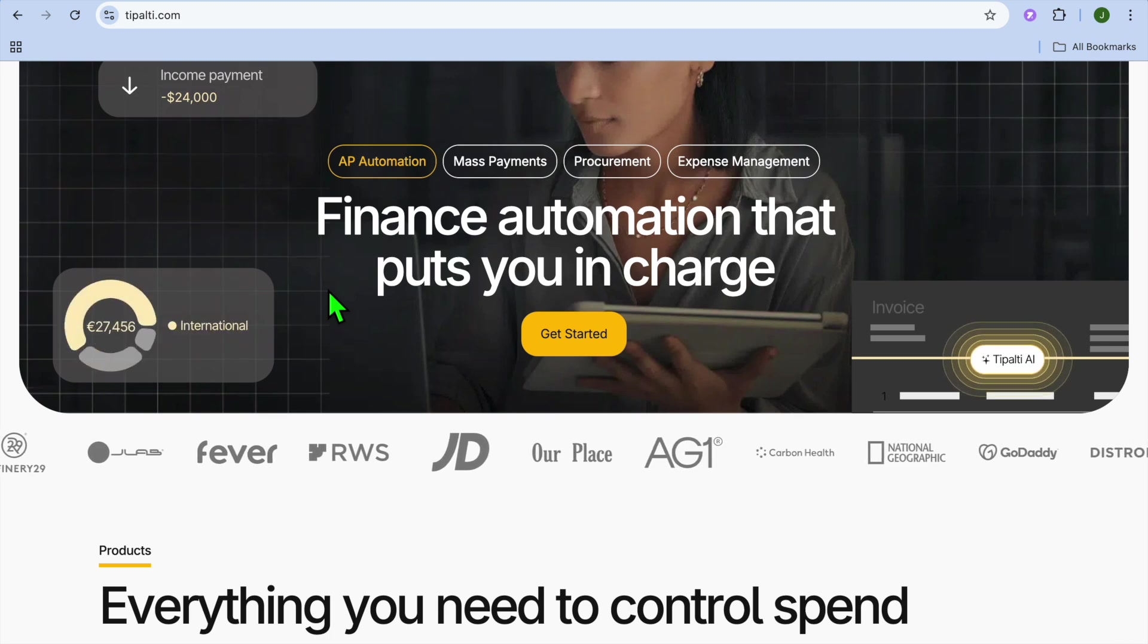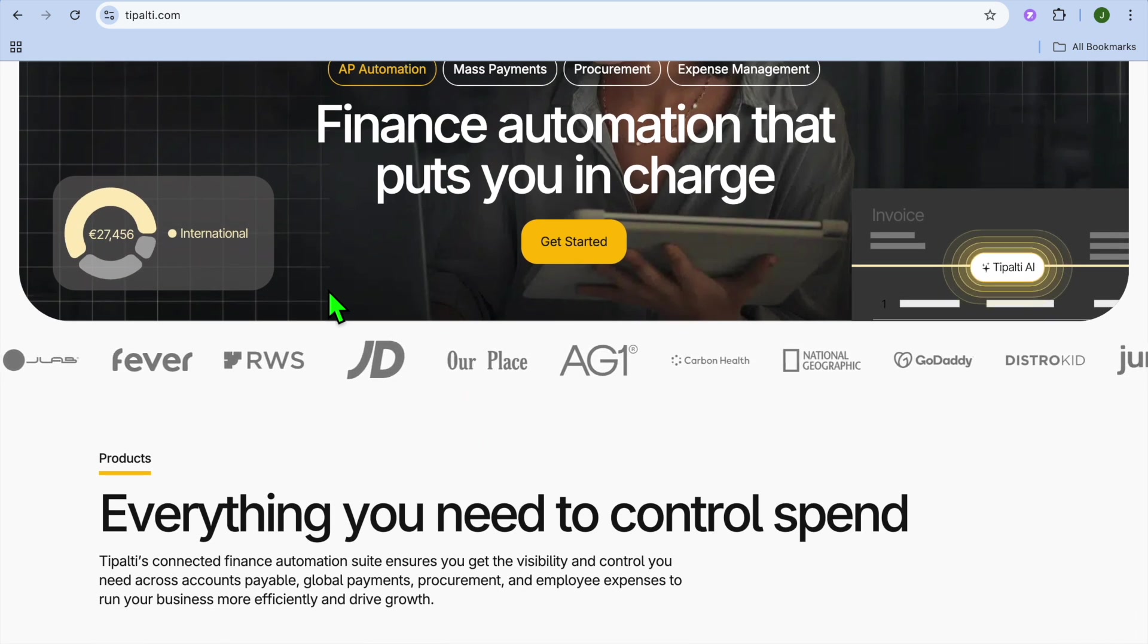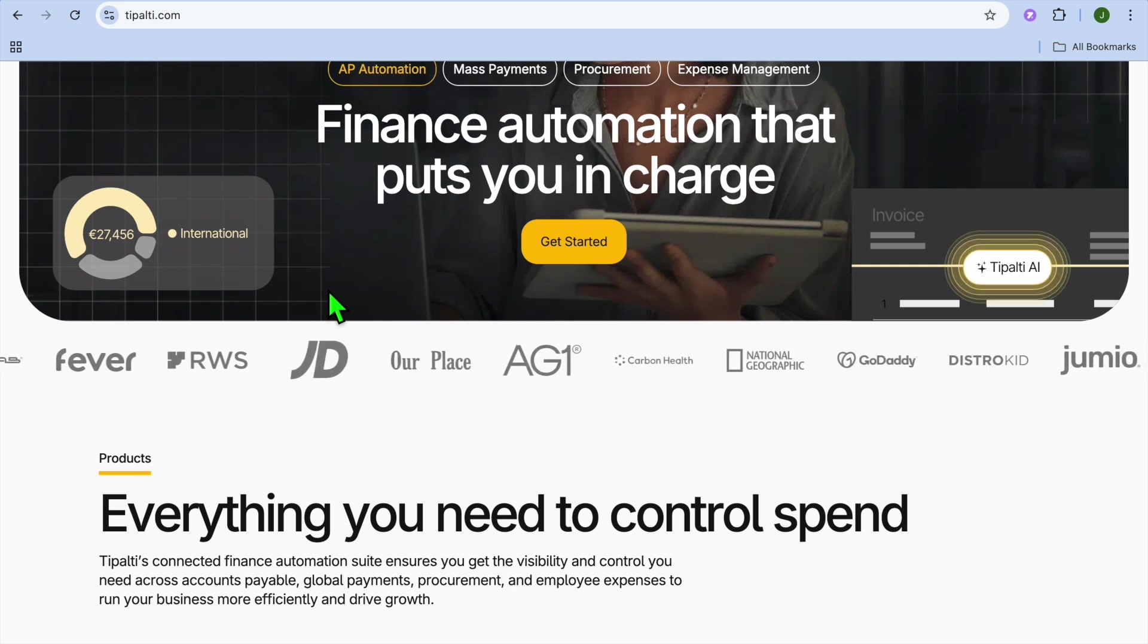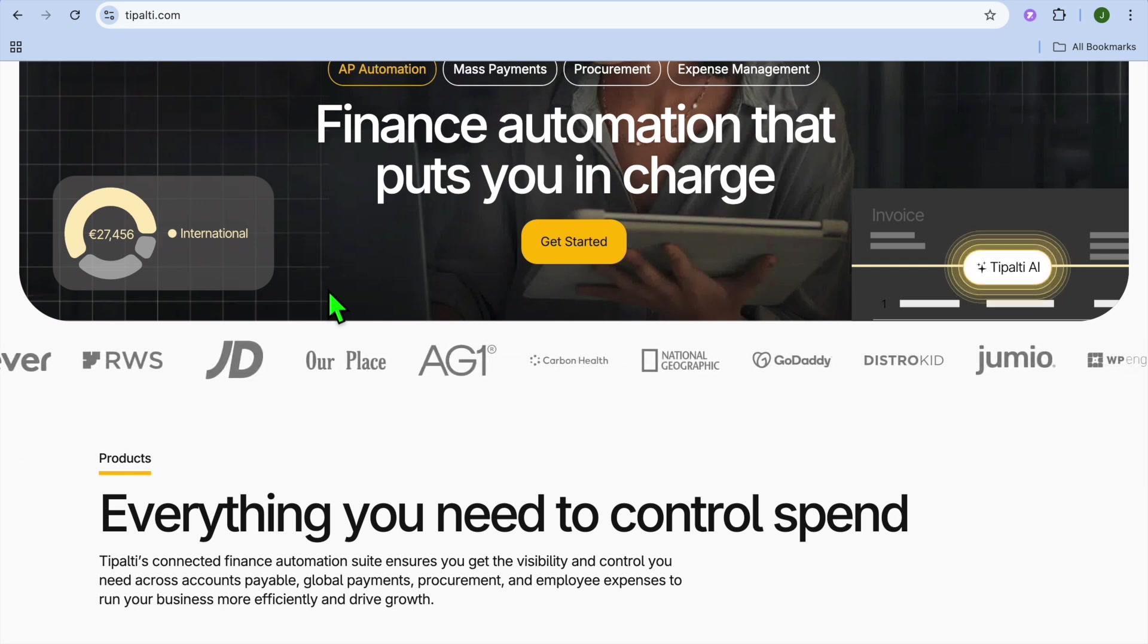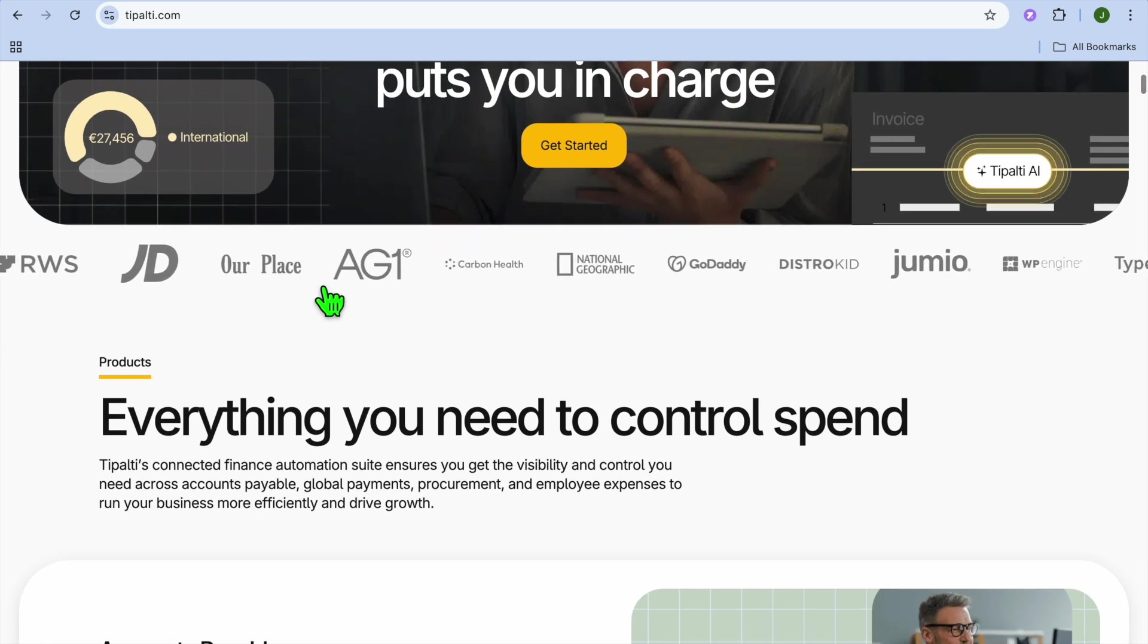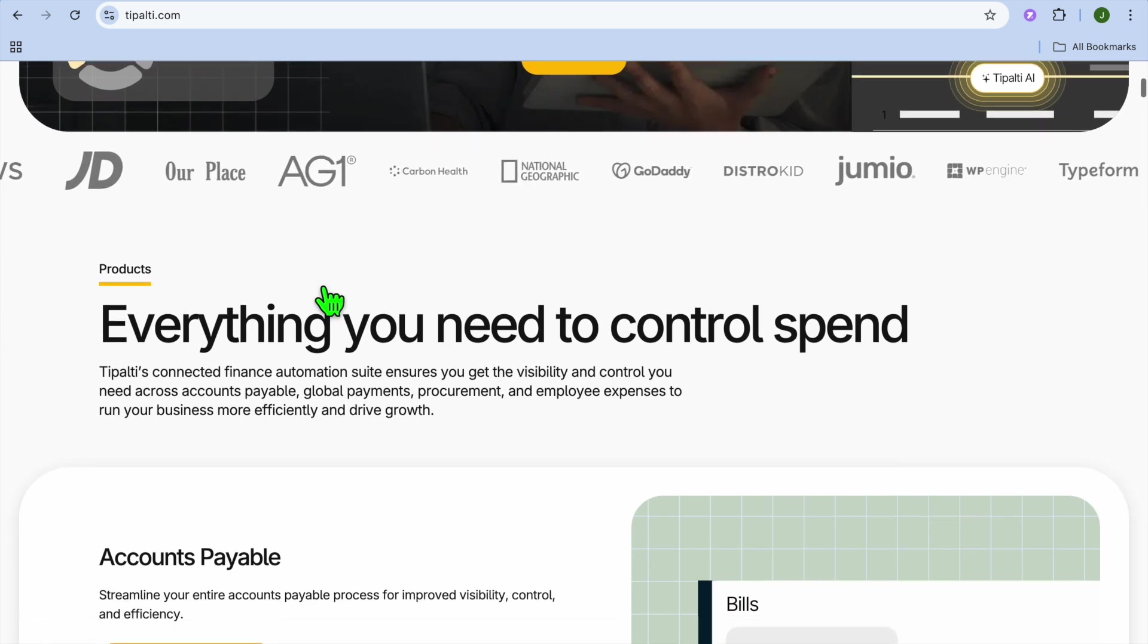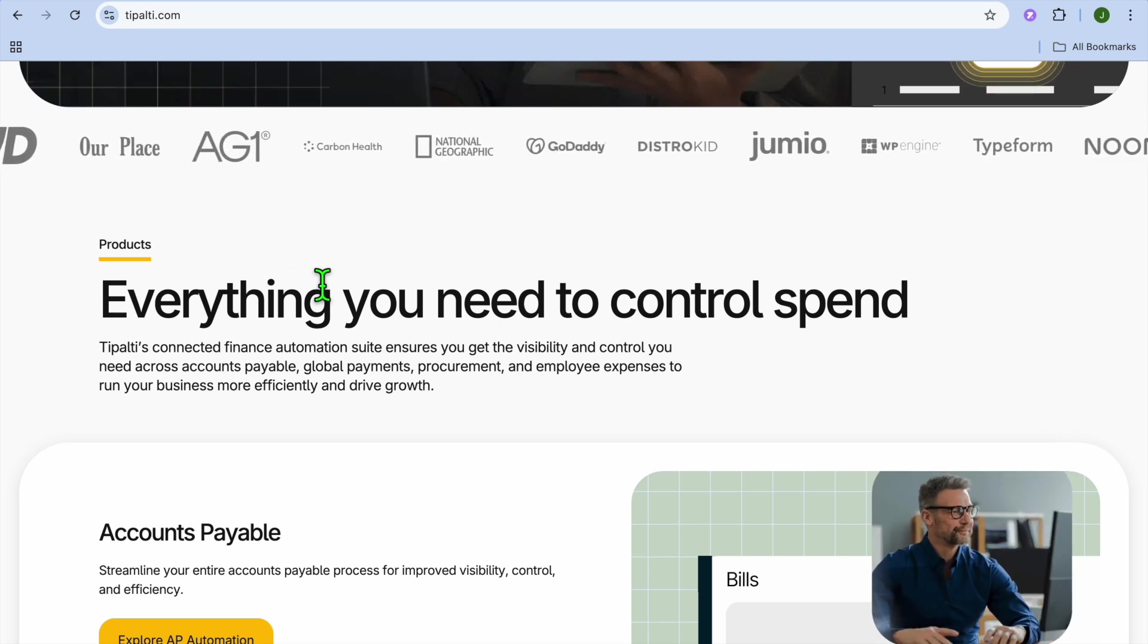It supports multiple currencies, payment methods, and local banking networks. It offers a supplier onboarding method and self-service portal, so vendors can submit payment details and tax information easily.